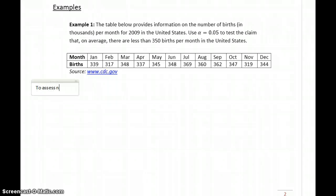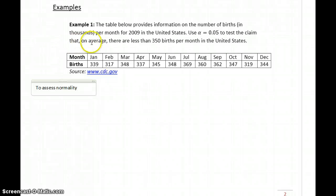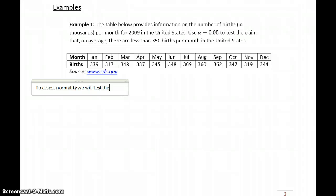The very first thing we need to do is assess normality to determine whether we'll test a claim about the mean or the median. To assess normality, we will test the following hypotheses.